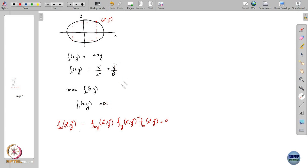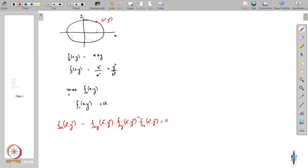So over all such points that satisfy this equation, we wanted to find the (x, y) that maximizes the area. Our objective was to maximize F0(x, y) over (x, y) subject to the requirement that F1(x, y) = α.